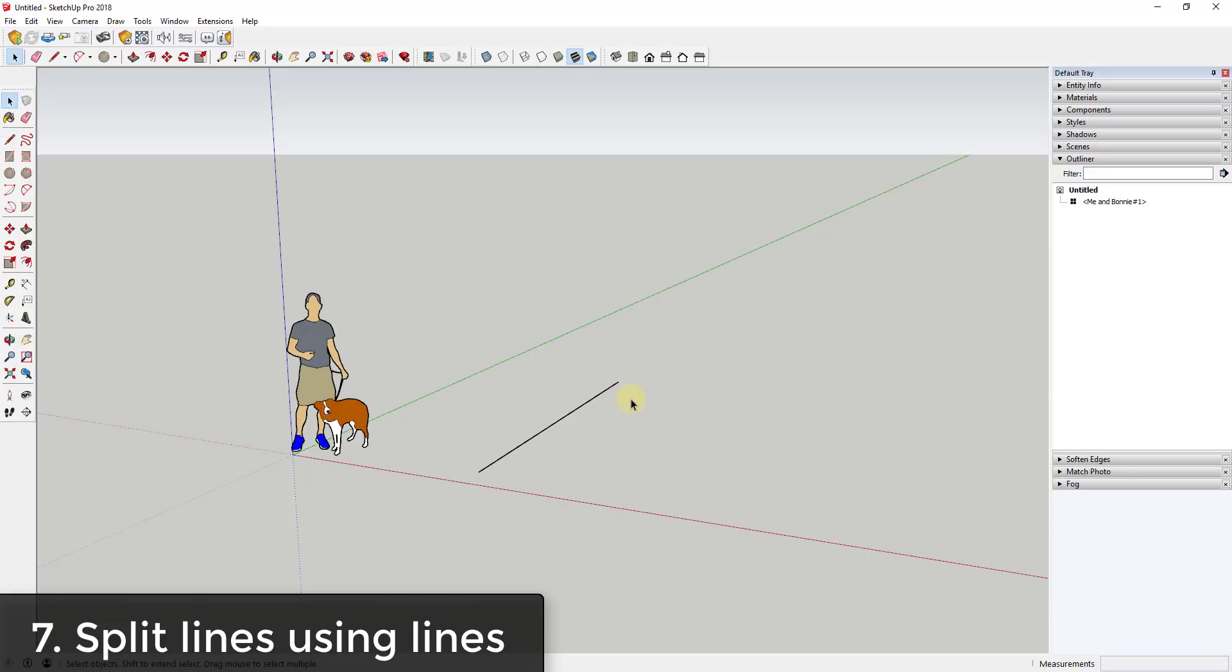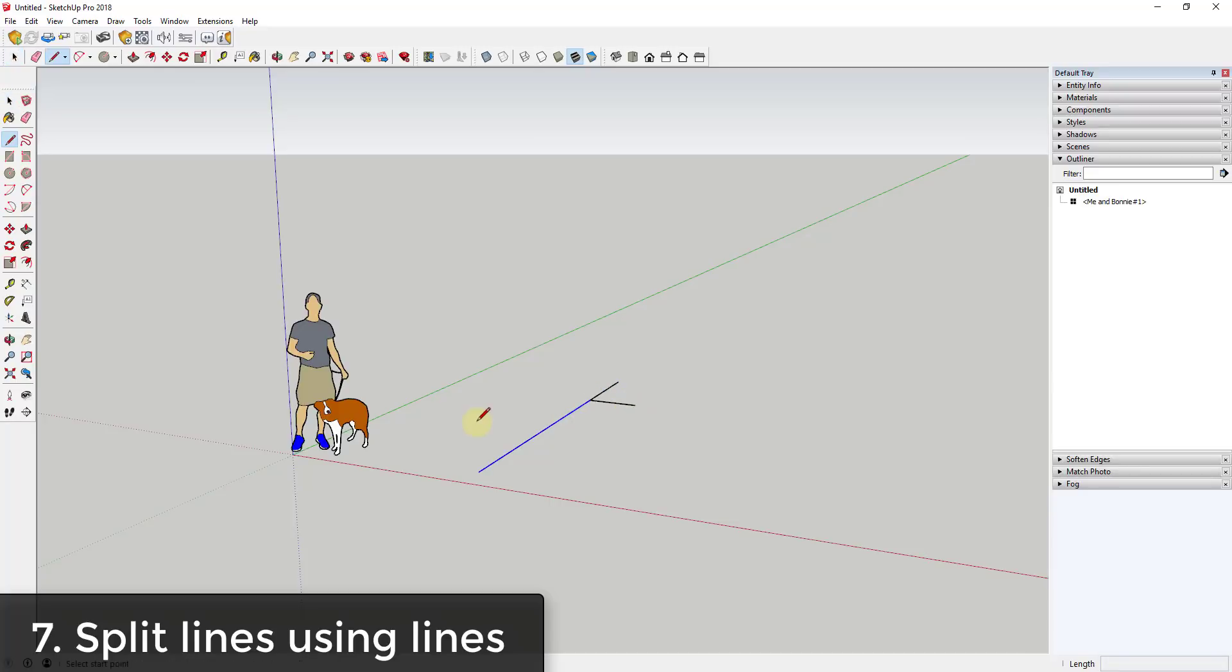Another thing you can do within SketchUp is you can split edges by using other lines. For example, let's say I had this line and I wanted to split this into multiple pieces. What I could do is come in here and draw little points coming off of this, and you can see what that does is that splits my line into different pieces.